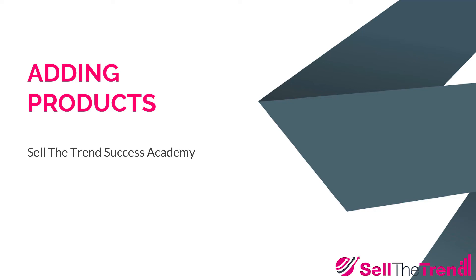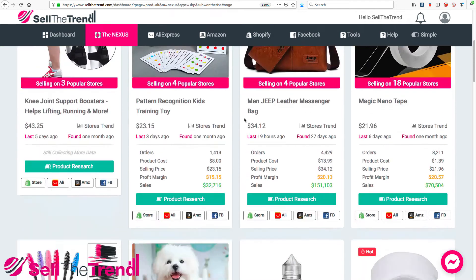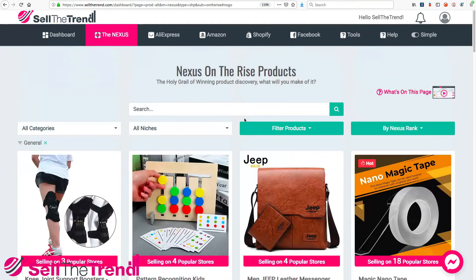Hey, this is Rush. In this lesson, we are going to talk about adding products to our store. Let's talk about our new push to store feature, which allows you to import any of these products straight into your Shopify store with one click. So let's go through the process of how to do this.